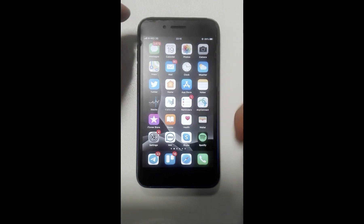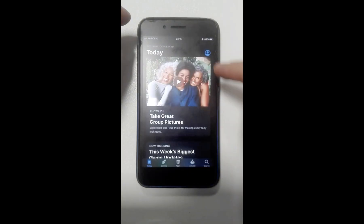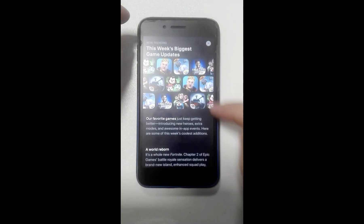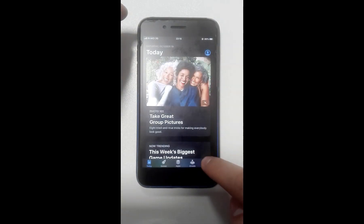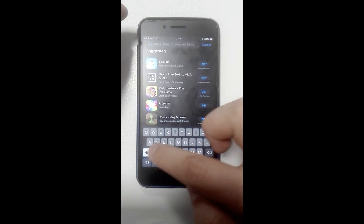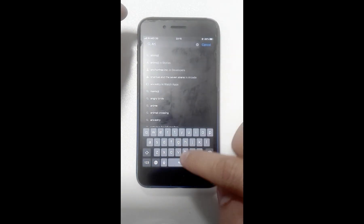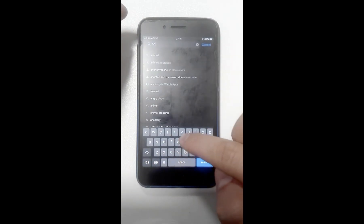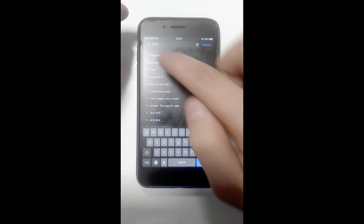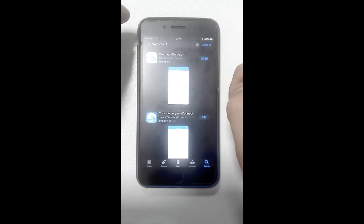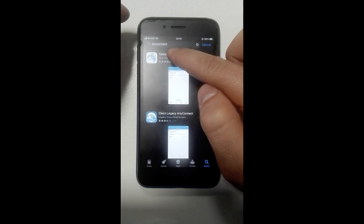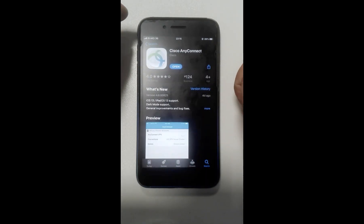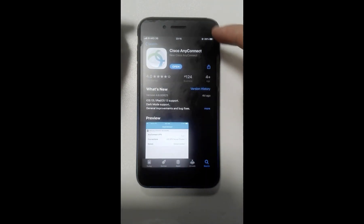First of all, you need to install AnyConnect on your iPhone. Open App Store and search for AnyConnect. Here it is - Cisco AnyConnect. Click on it and install it if you haven't already on your iPhone.